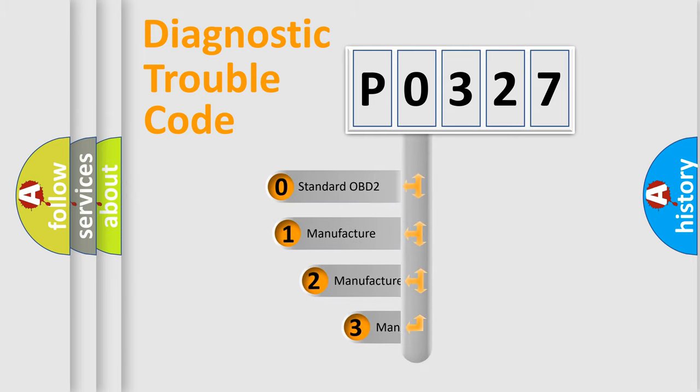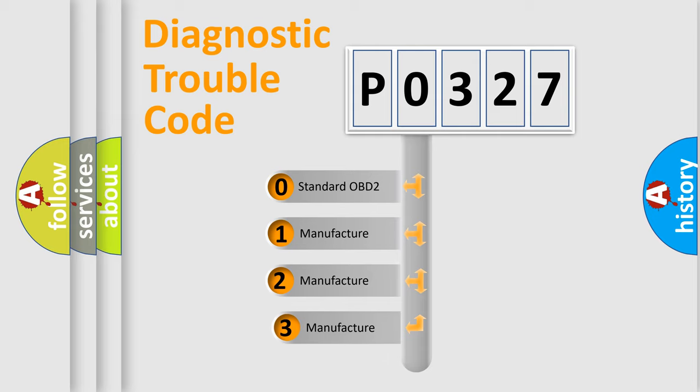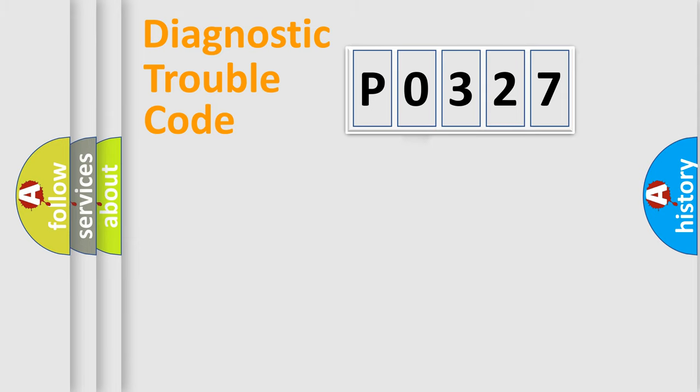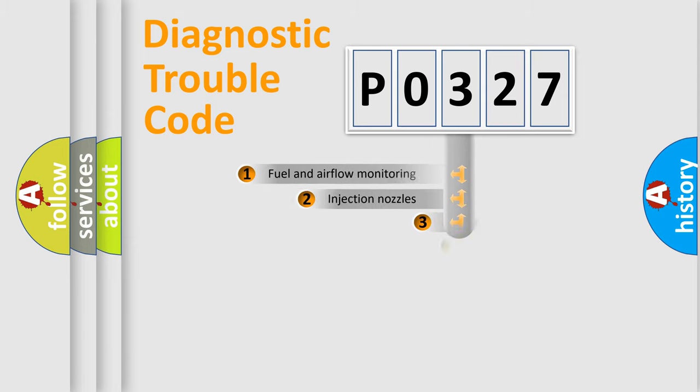If the second character is expressed as zero, it is a standardized error. In the case of numbers 1, 2, or 3, it is a more prestigious expression of the car specific error.